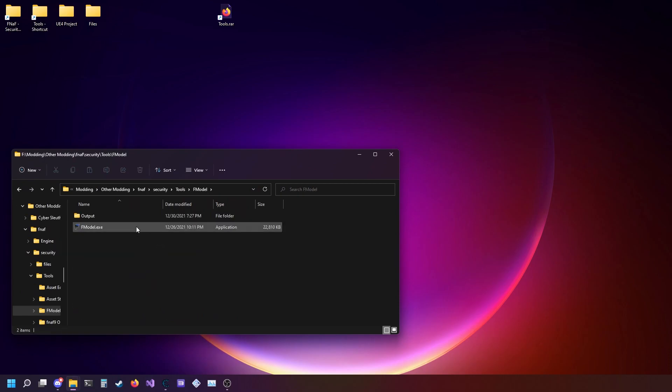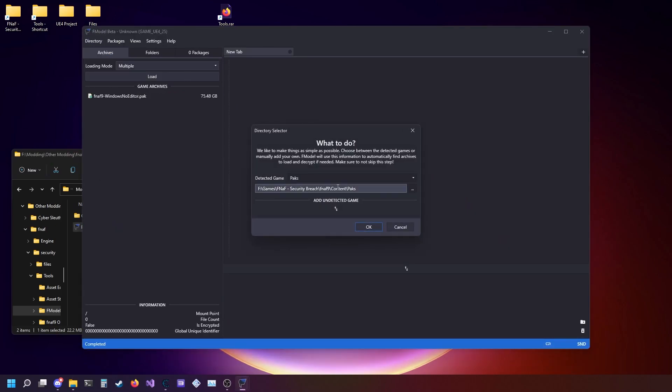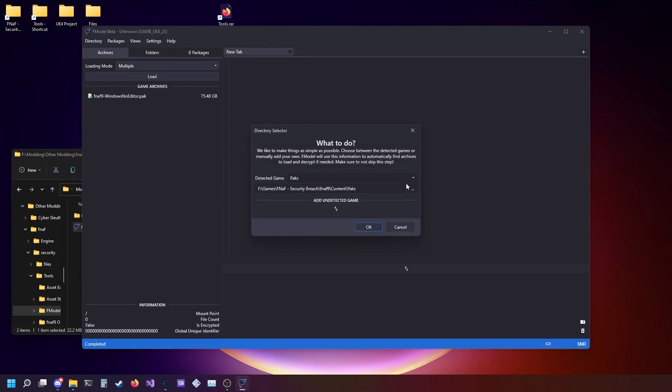You're going to want to open it up and go into F model. When you open it for the first time, you should get a screen like this.